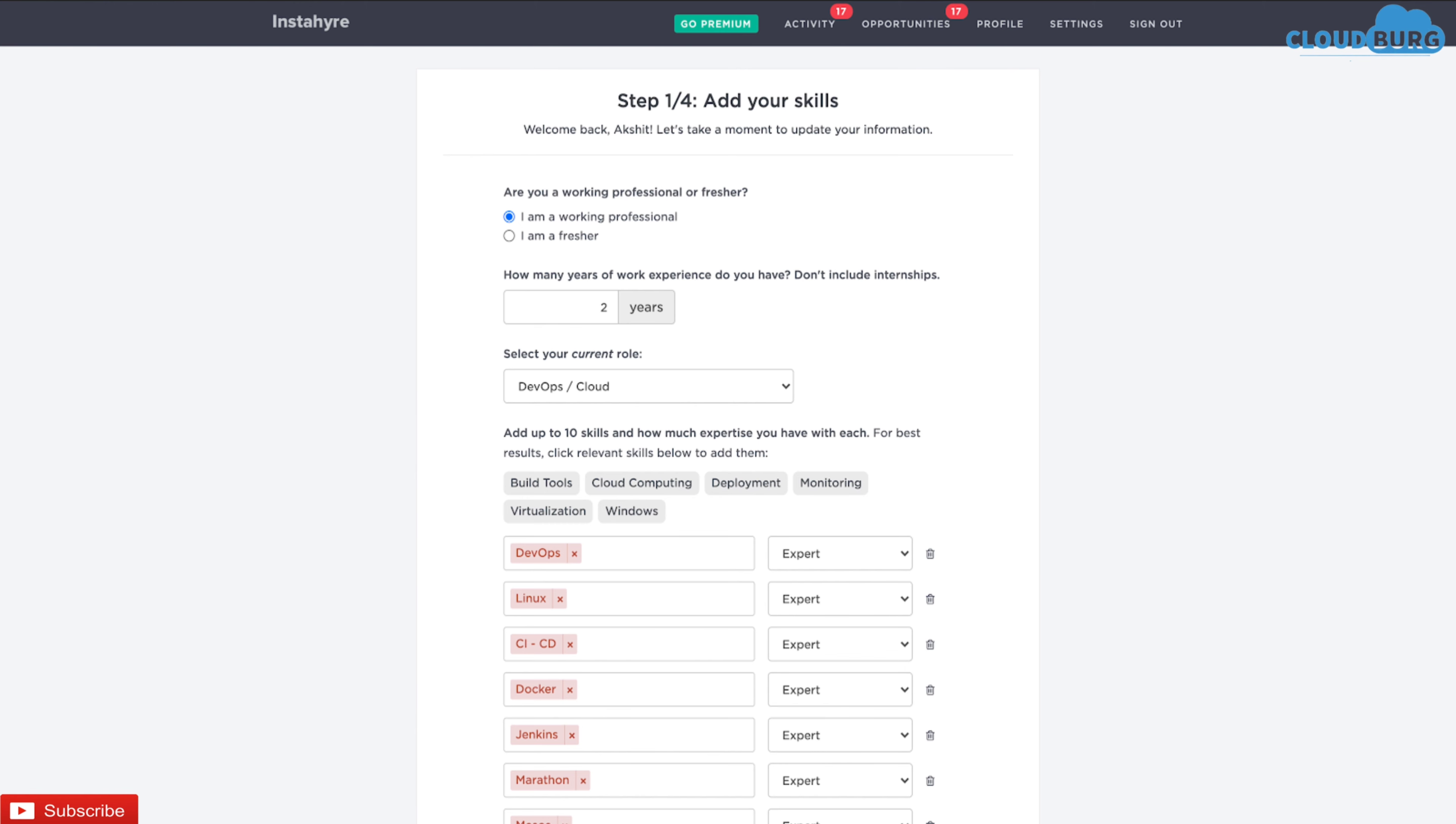InstaHire will help you to get connected with the job recruiters without searching for any job. That's why it is hassle-free and really easy to use platform.